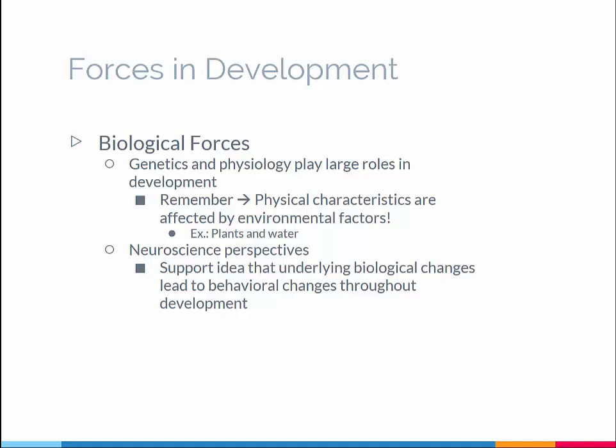Genetics and physiology play large roles in development, but remember, physical characteristics are affected by environmental factors. For example, if you have a plant and you put it in water that's full of bacteria and diseases, that plant is not going to thrive. So the idea is that the environment is going to impact development. Neuroscience perspectives do support this idea — that underlying biological changes lead to behavioral changes throughout development.